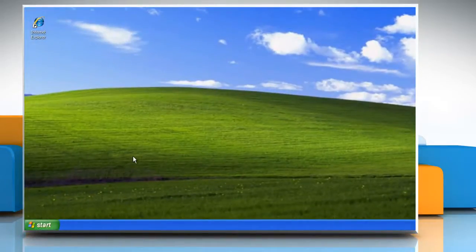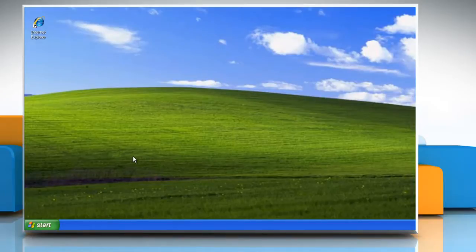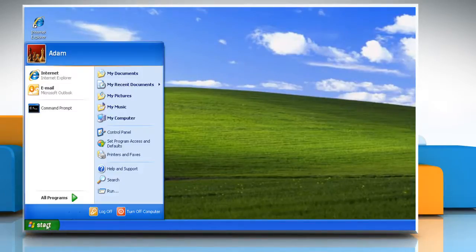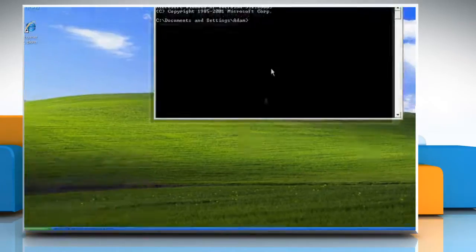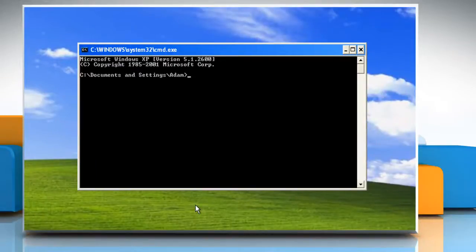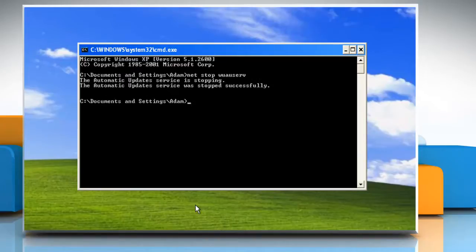To resolve this error, recreate the database that stores Windows Update or Microsoft Update information on your computer. To do this, click on Start and then click Run. In the Run box, type cmd and then click OK.